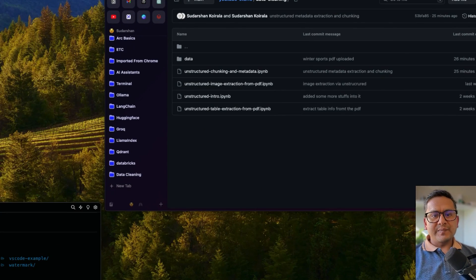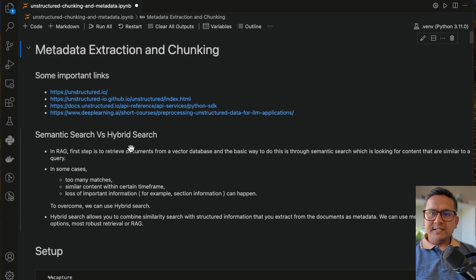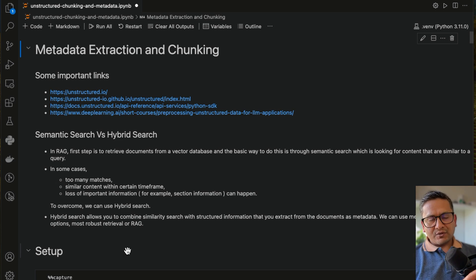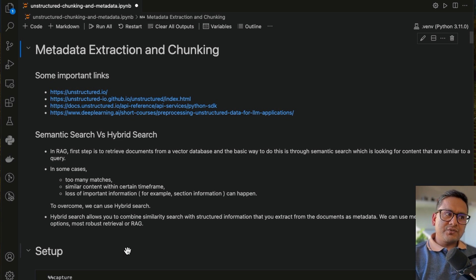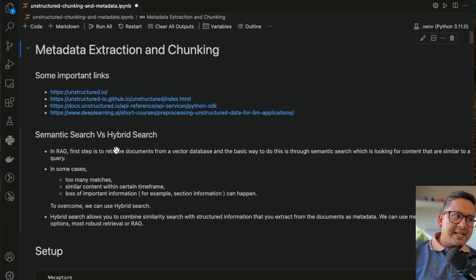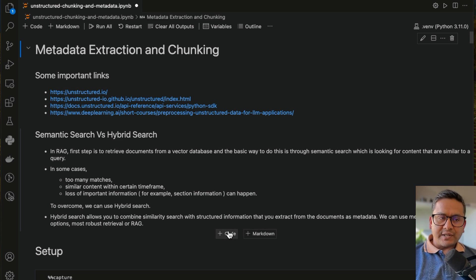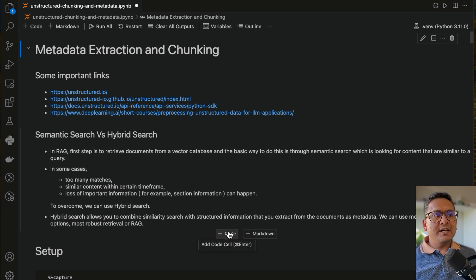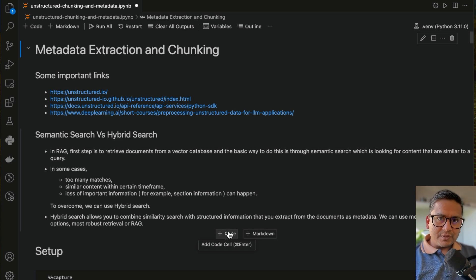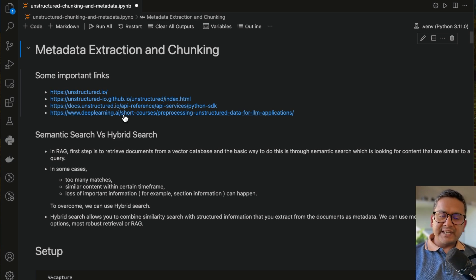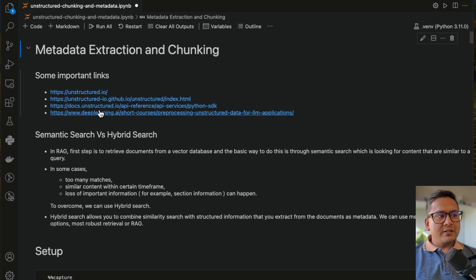I have already opened this in VS Code. As always, I have included some links here for you to go through. I am following the unstructured website documentation as well as this DeepLearning.ai short course on unstructured data for LLM applications. If you want the overall view, I highly recommend you take this free short course from DeepLearning.ai. The documentation from unstructured is also quite good.